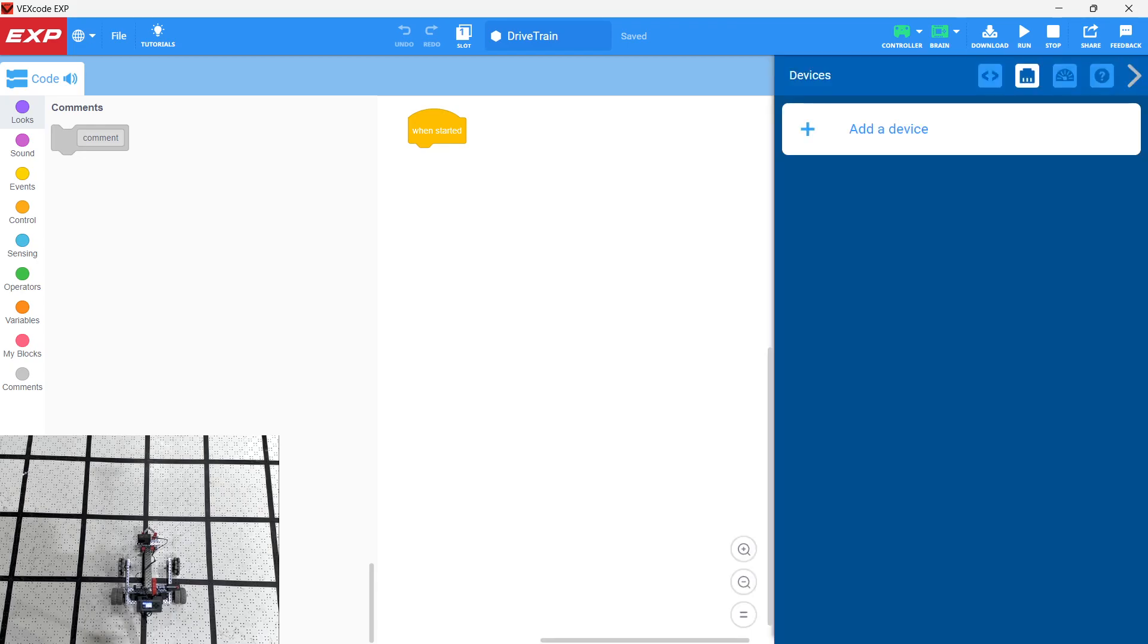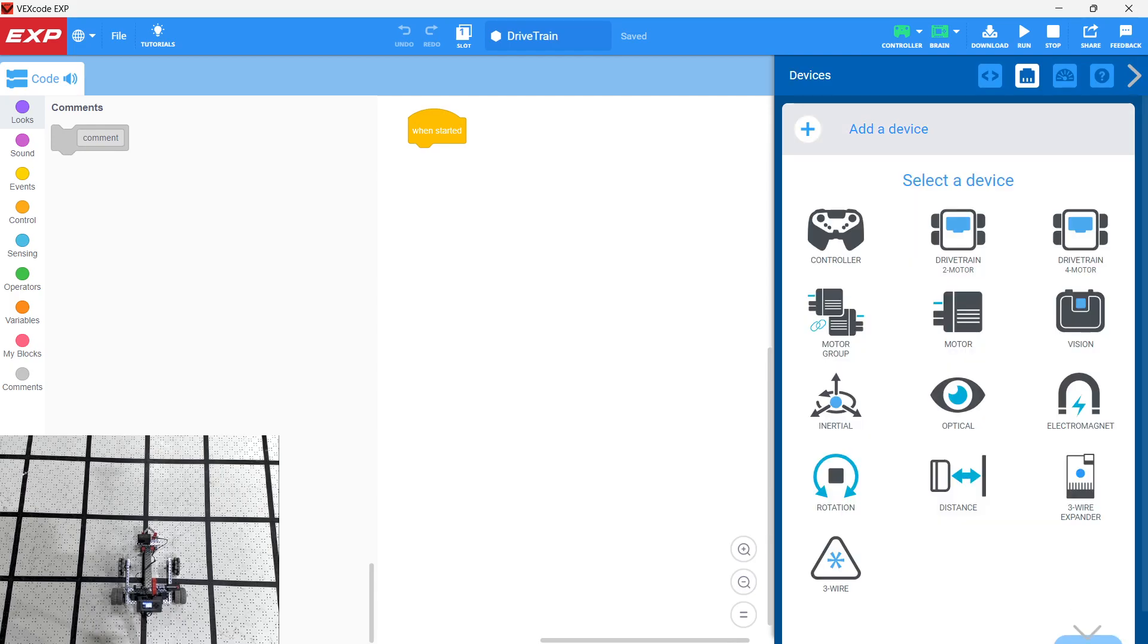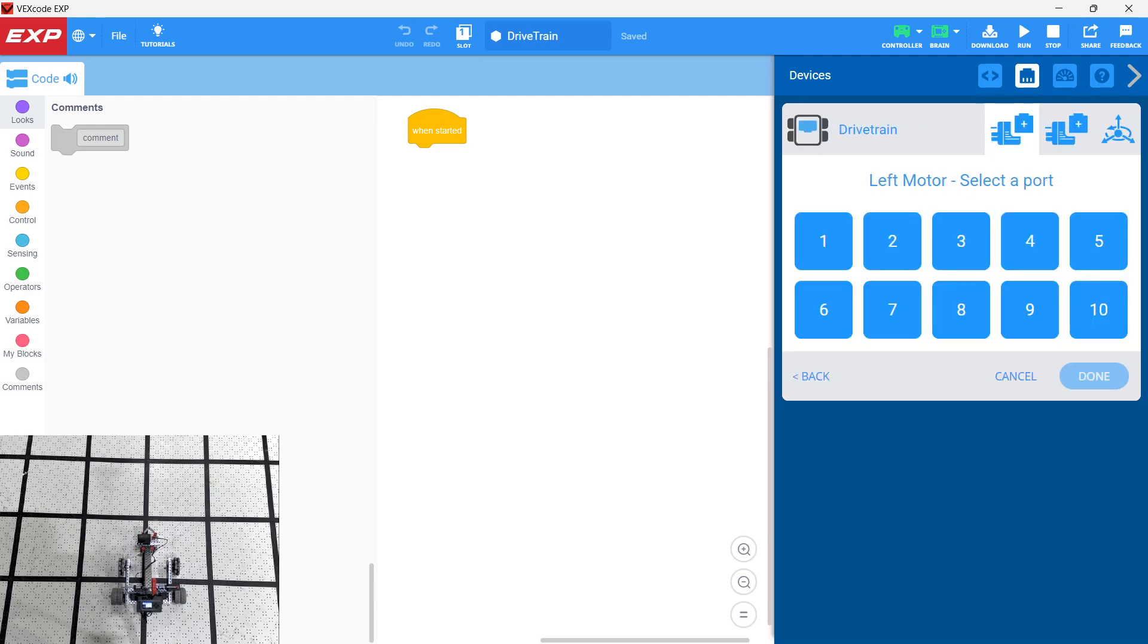Okay, we're going to be looking at adding a drivetrain. So let's go to our Devices menu, click Plus, click Drivetrain 2 Motor. In this case, we have two motors on the drivetrain, and they're on the back. If you follow the build instructions, they're on ports 6 and 10.